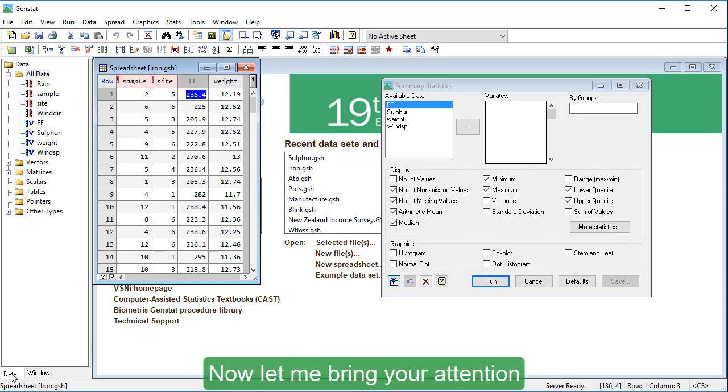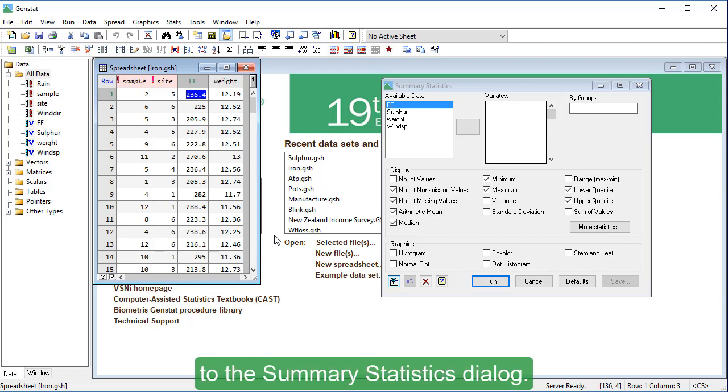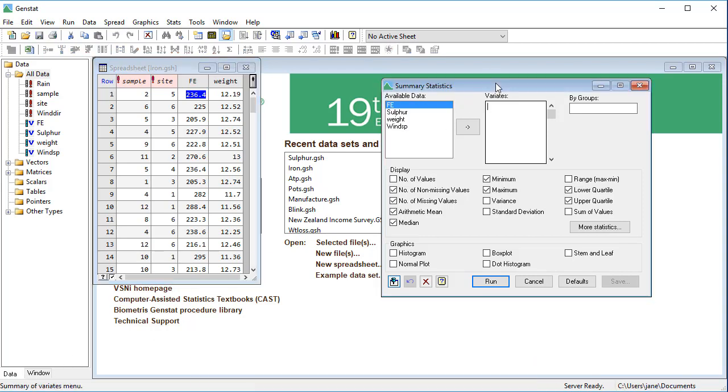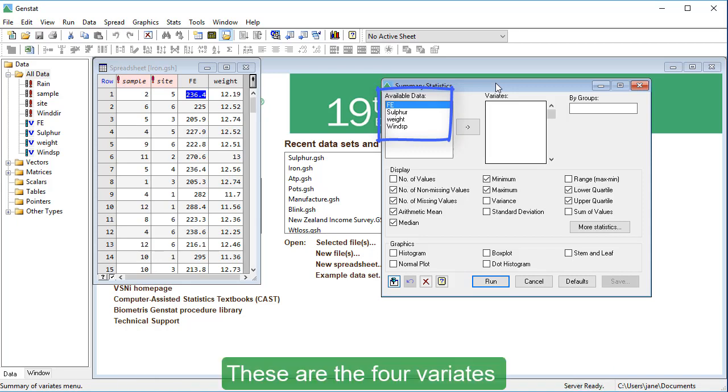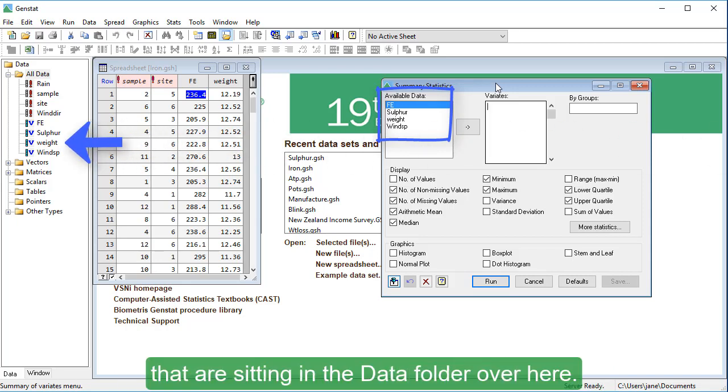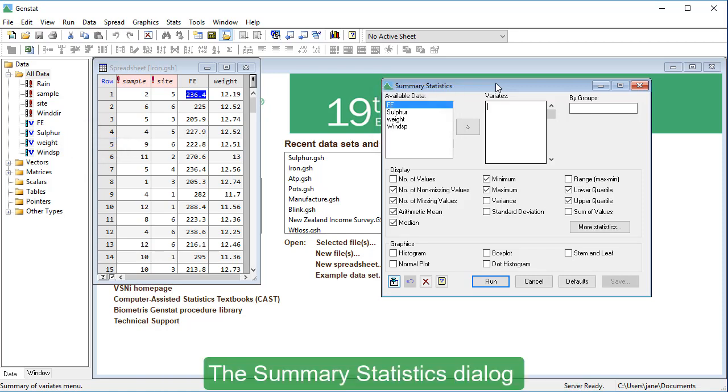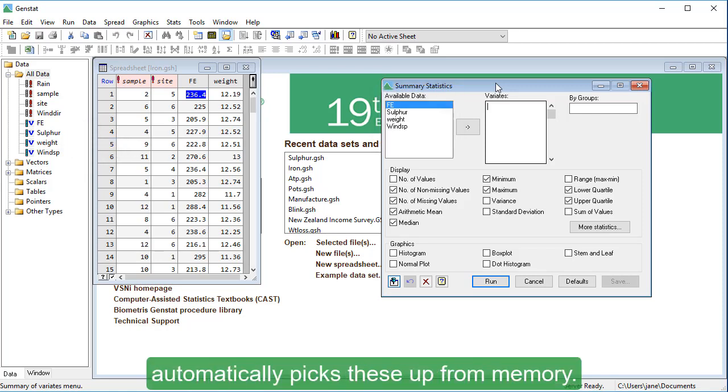Now, let me bring your attention to the summary statistics dialog. You can see that there's some data in this field. These are the four variates that are sitting in the data folder over here. The summary statistics dialog automatically picks these up from memory.